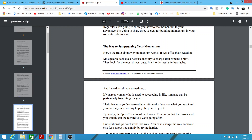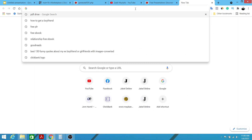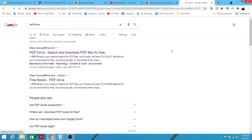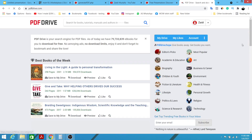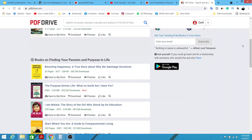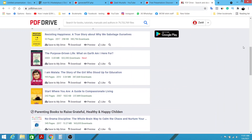That covers the first part — our marketing material. Now we come to the second part, which is traffic — a very crucial part. To access this traffic source, go to Google and type in 'PDF Drive', click enter, and click on the site. PDF Drive is a place where people can access a huge collection of ebooks, PDF reports, and PDF files — completely for free.